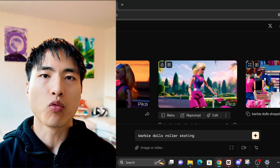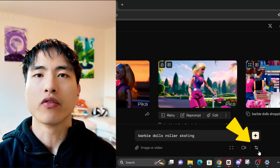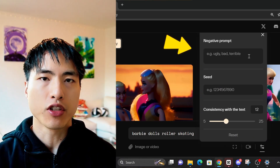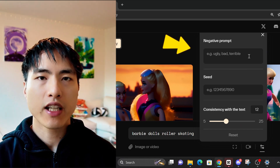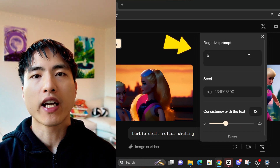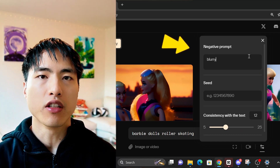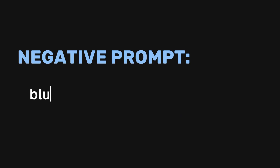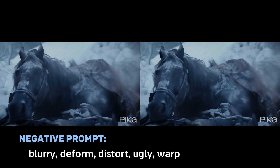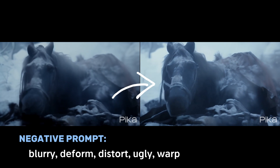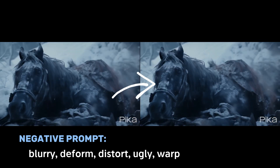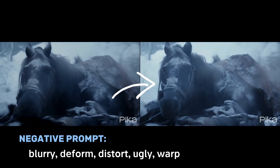If you see a lot of warping or deformation in your video, use the negative prompt feature, which lets you enter keywords of things you don't want to happen. These words would include: blurry, deformed, distort, ugly, and warped — and your videos will be much cleaner. This is the negative prompt I used for all the videos shown in this tutorial.